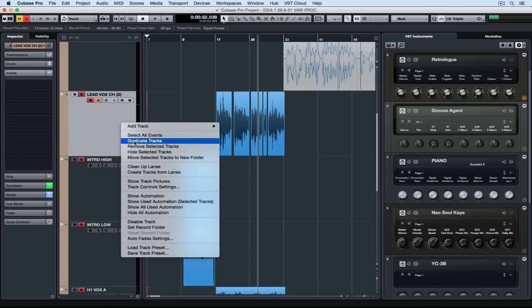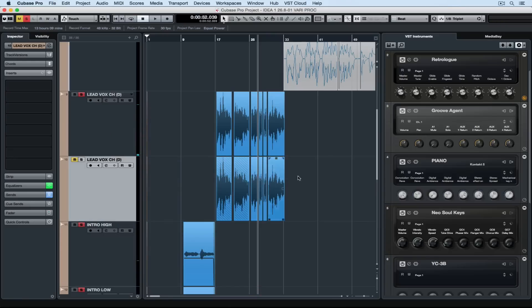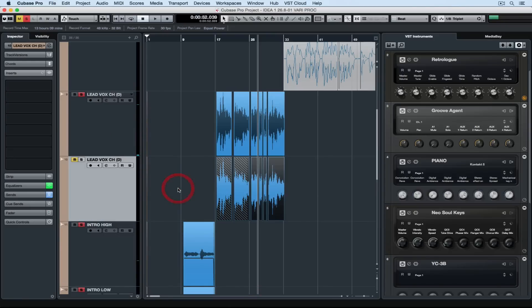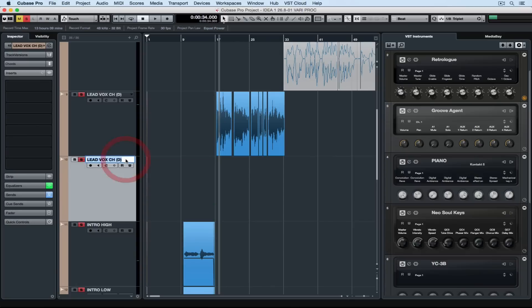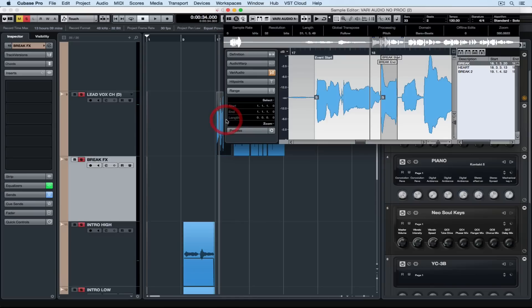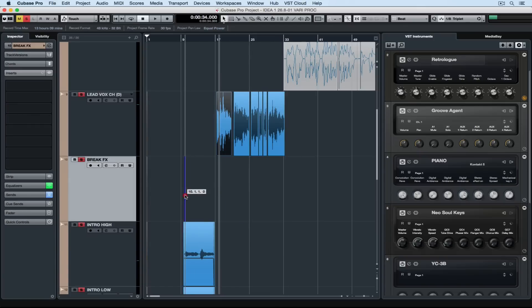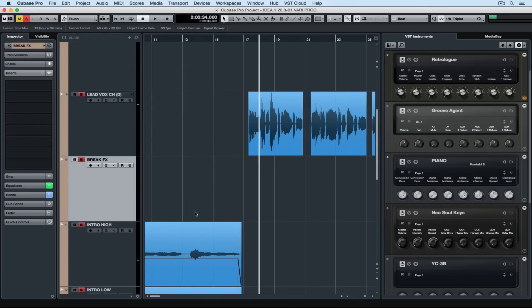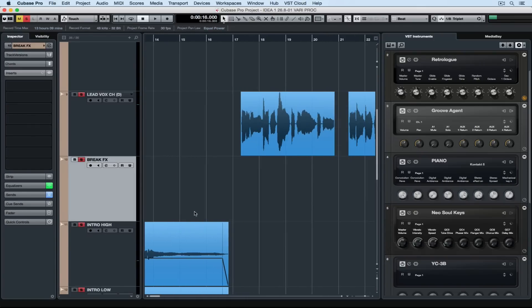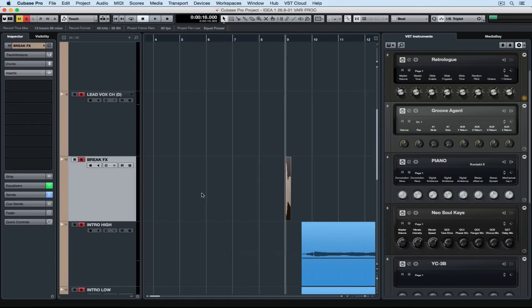First up I'm duplicating the original vocal track I had then deleting any information. This way any channel settings that I had from the lead vocal will stay the same. Now I'm renaming the track. Up in the sample edit window, I've separated some of my vocal hits from the lead vocal track into regions. Now I'm dragging one particular region down onto the new track that I've created.